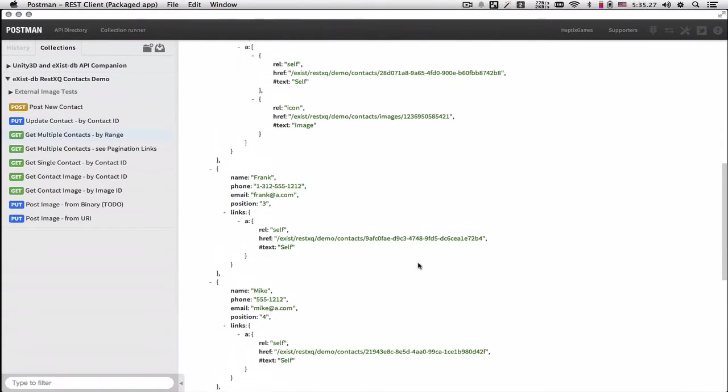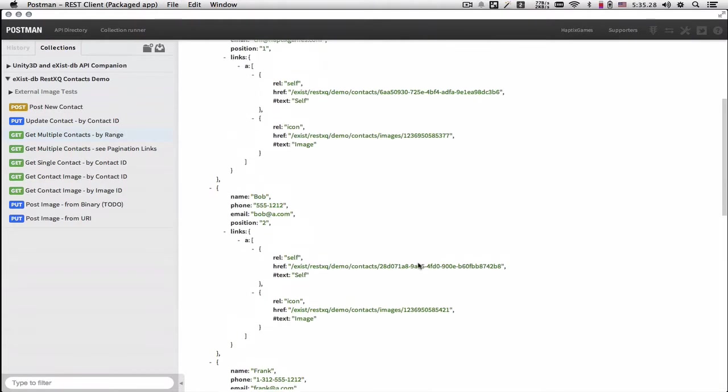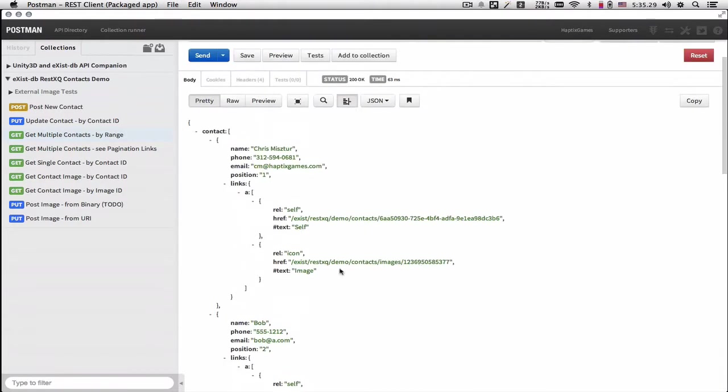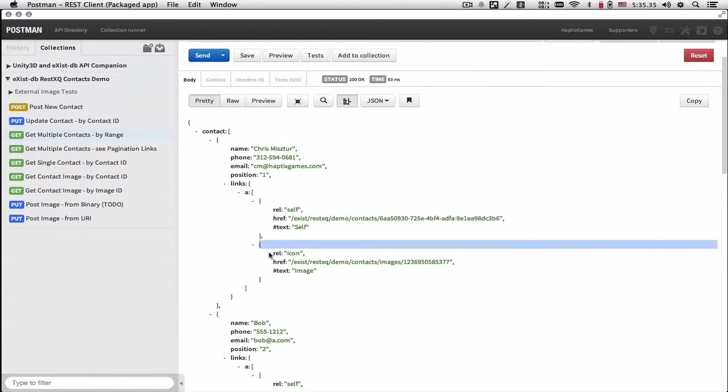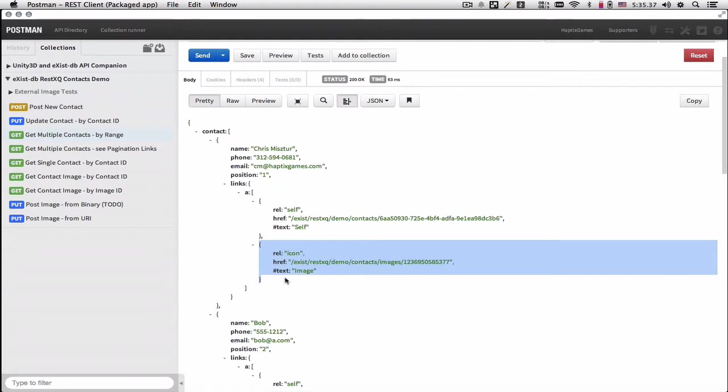Also, you'll notice that each resource also has an icon, which is available in the links. And this is the path to the image.